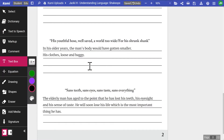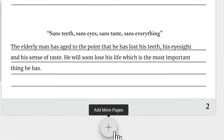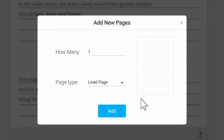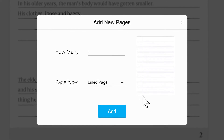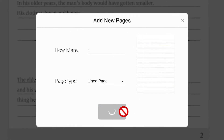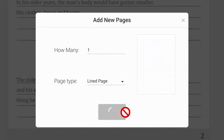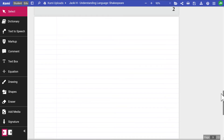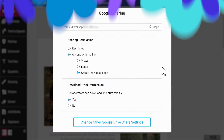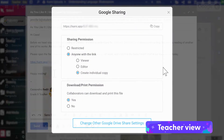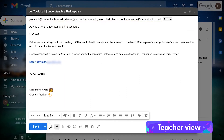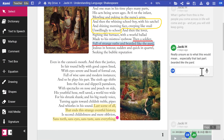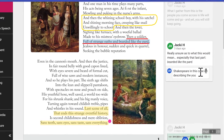If they need more space to work on, students can always add new pages to any document by scrolling to the bottom and clicking the plus button. If you assigned work to your students through a sharing link or an integrated learning management system, you'll be able to answer any questions that students leave on the document and give feedback in real time.